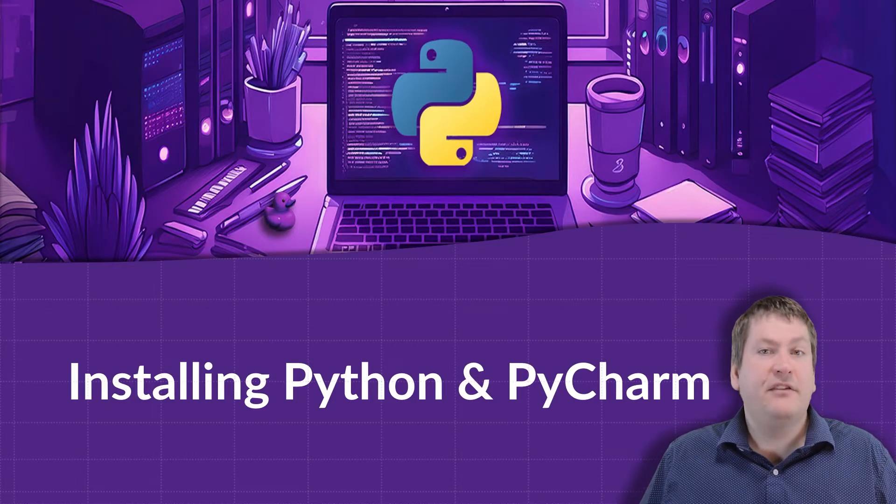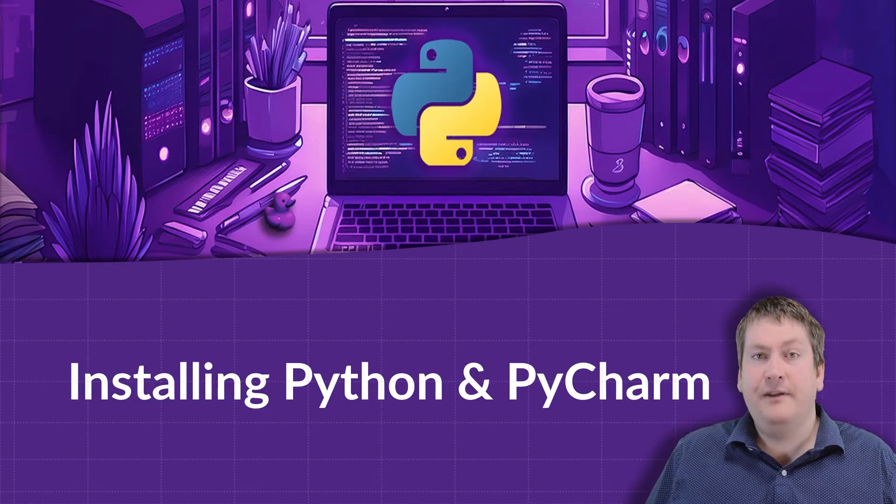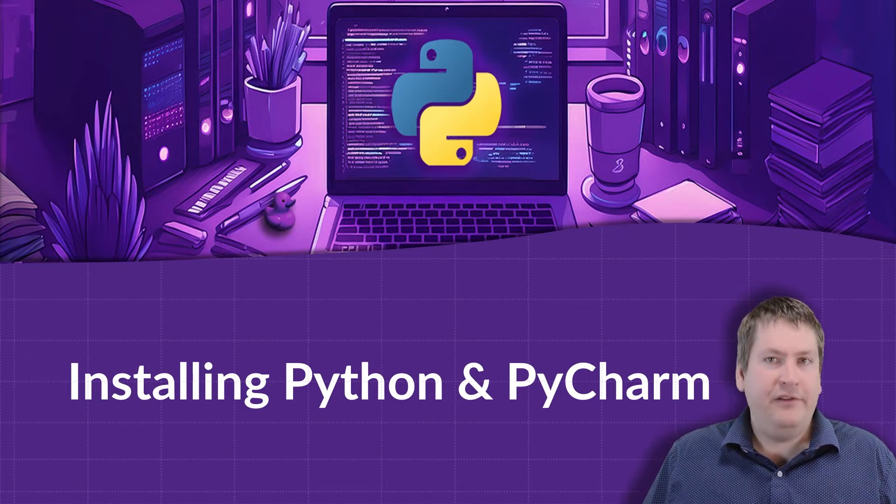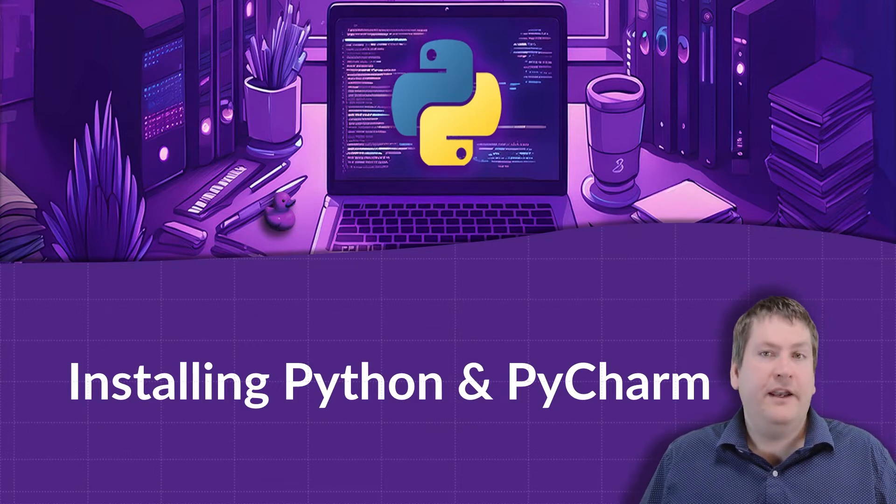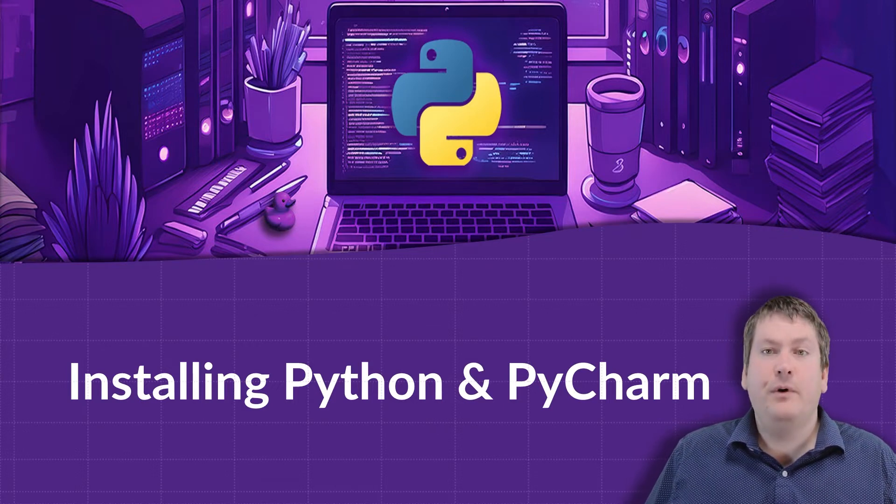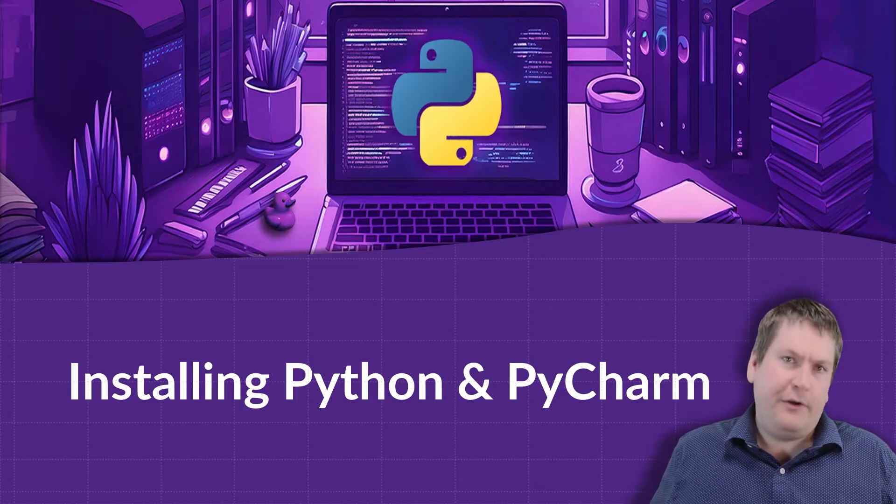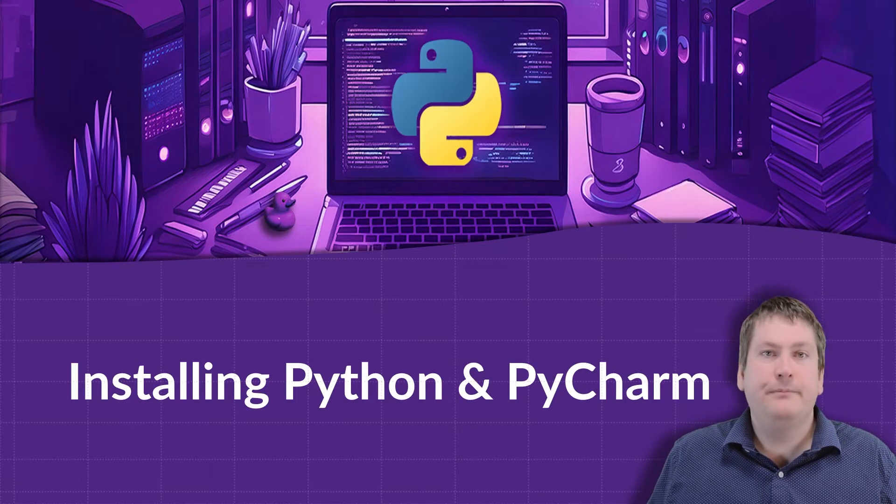The instructions in this video will be for the Windows operating system. So if you're using Mac OS, that's for Apple computers, or Linux, the steps will be a little bit different, but will generally follow the same sort of steps.